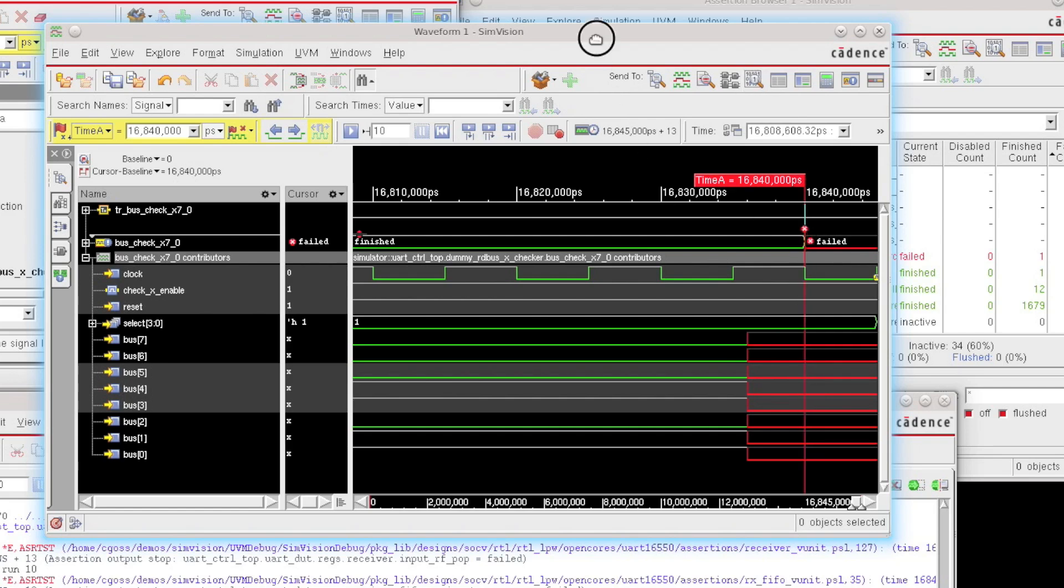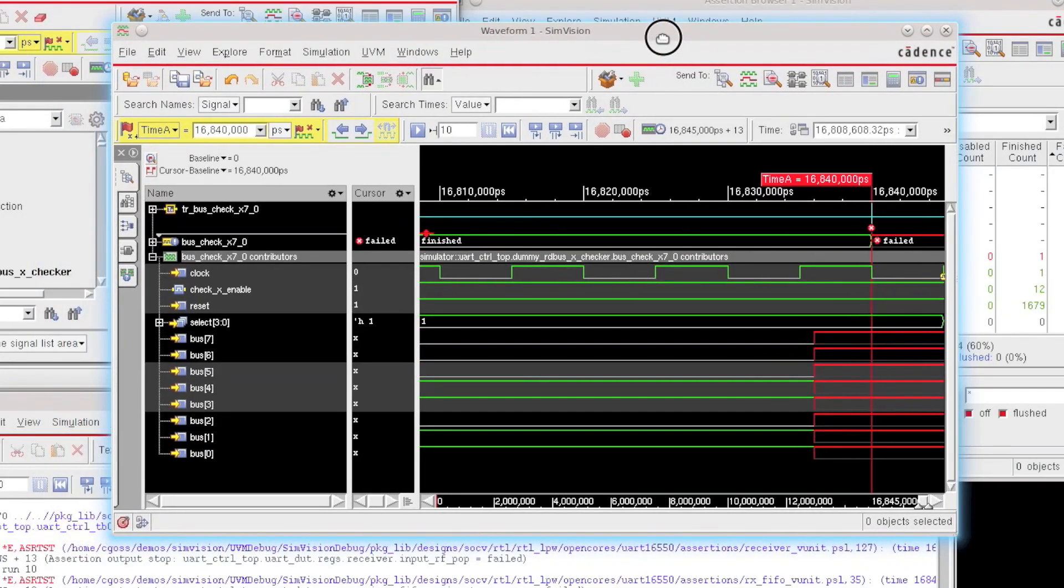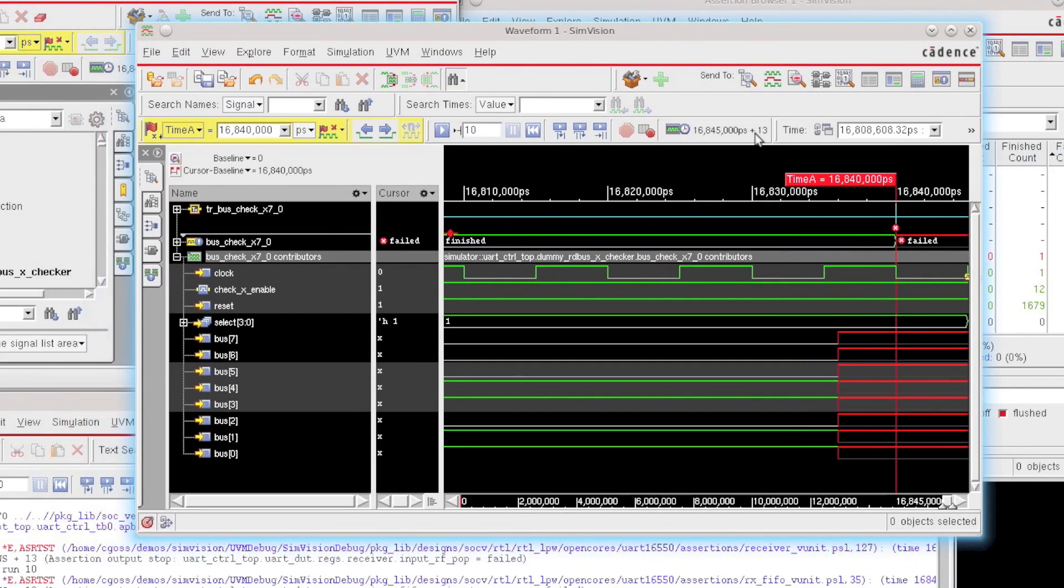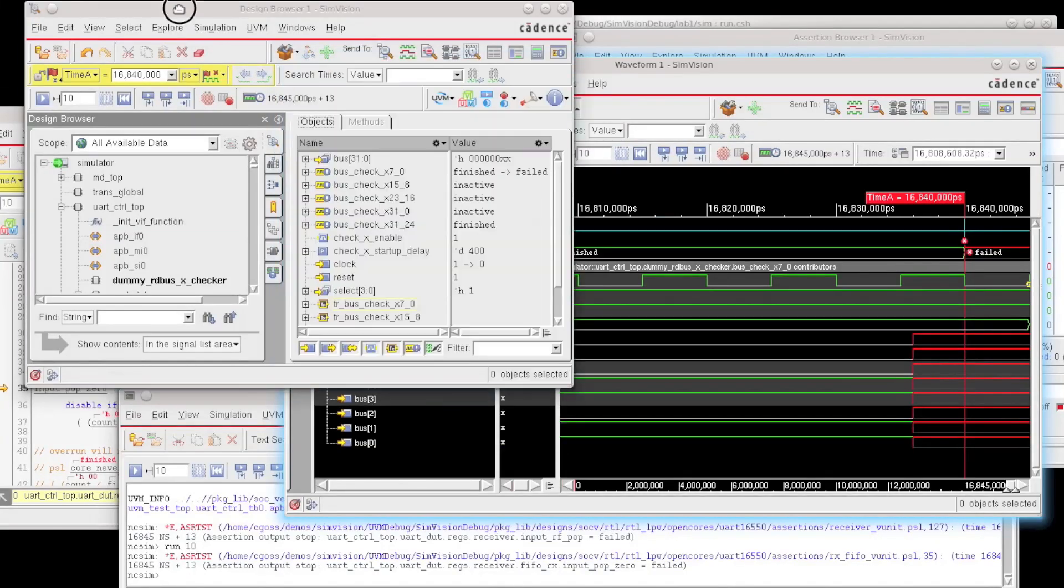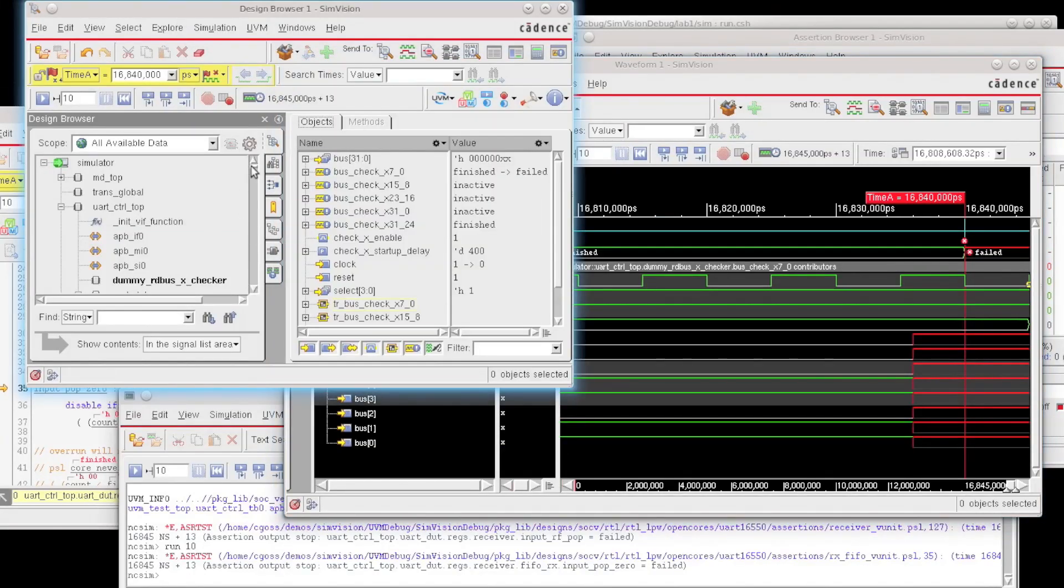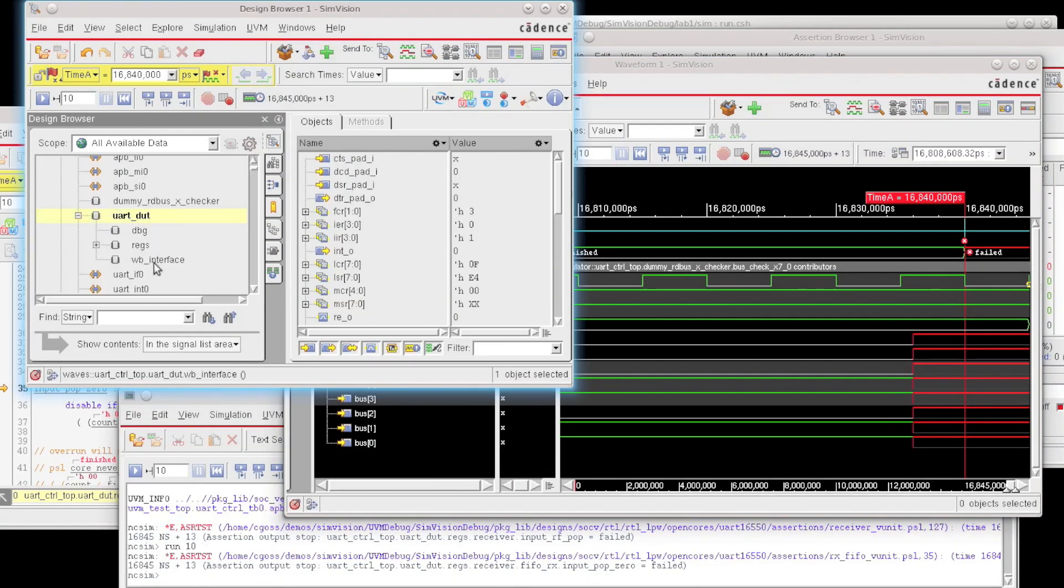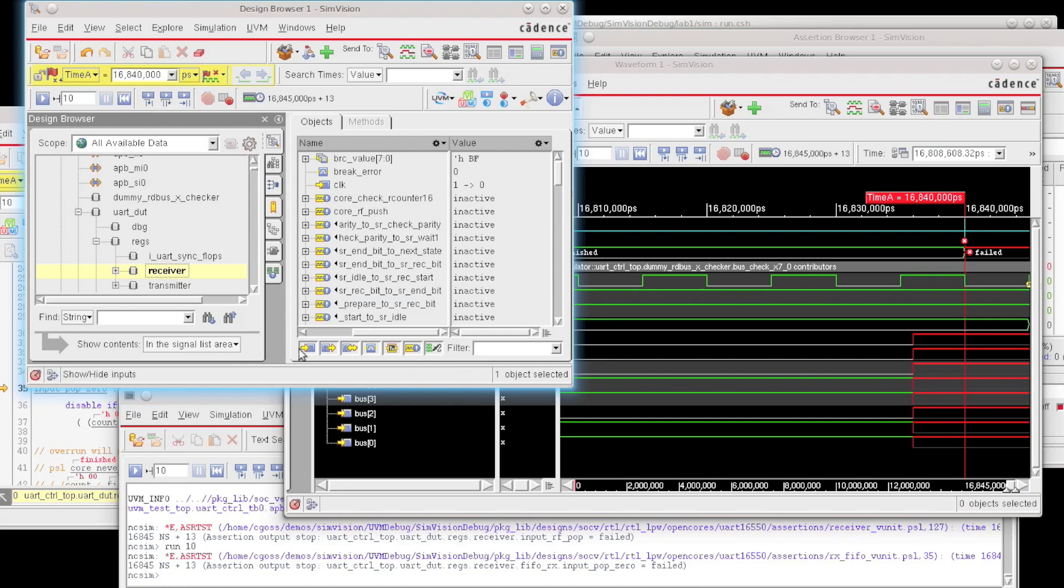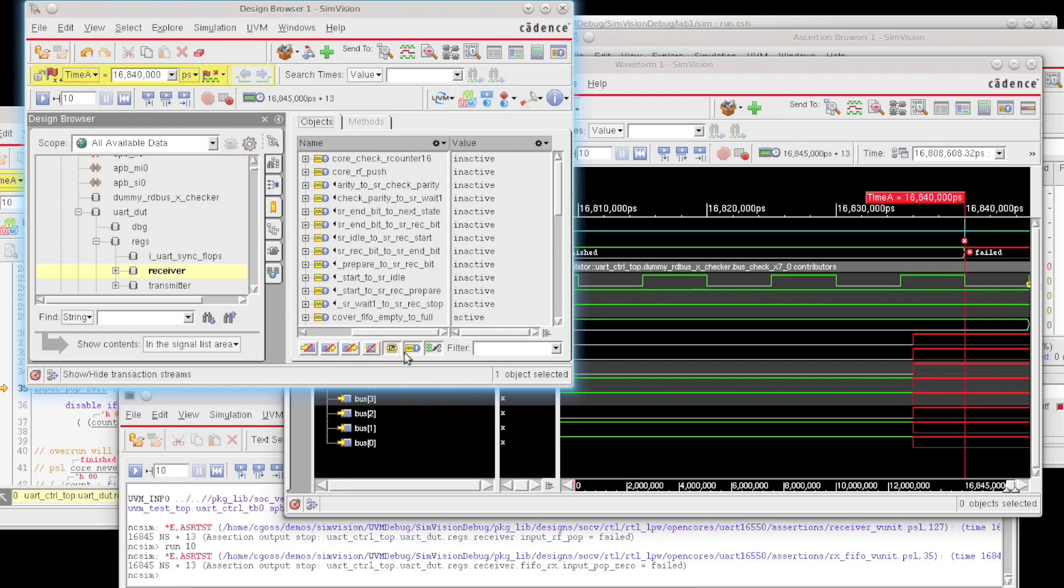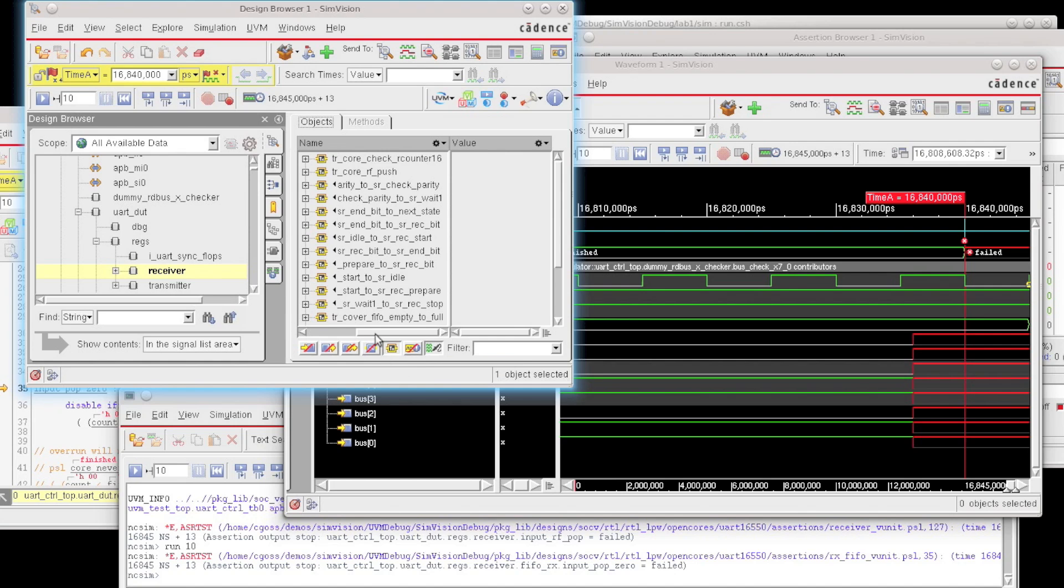Now, you can also have multi-cycle assertions that consume time. They have a begin and an end point. So let's take a look at one of those. Now remember, I had recorded transactions for several locations within the hierarchy. So if I go down to my receiver, and if I filter away in the design browser to only look at transactions and assertions, and I can even filter farther to only look at transactions.